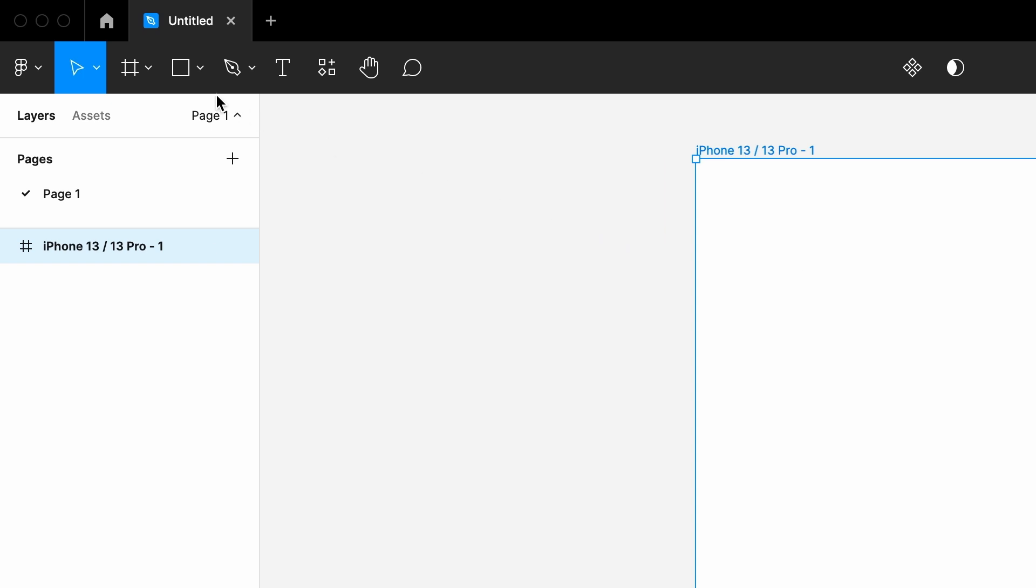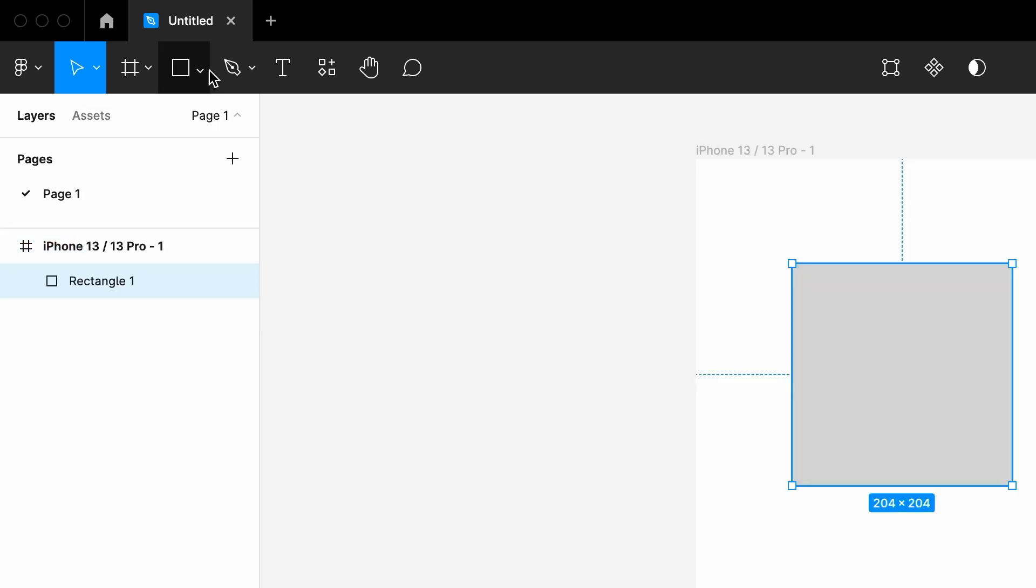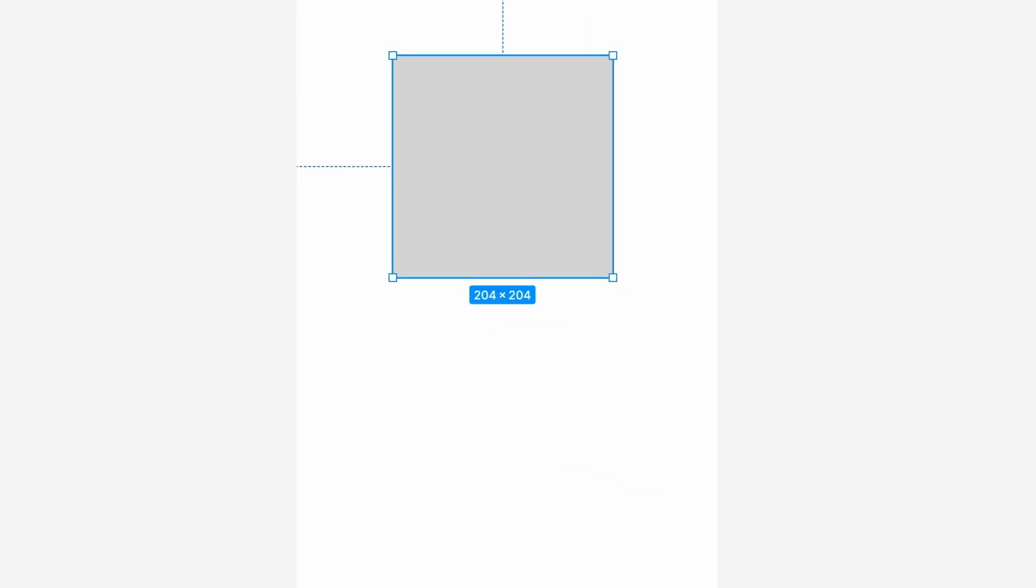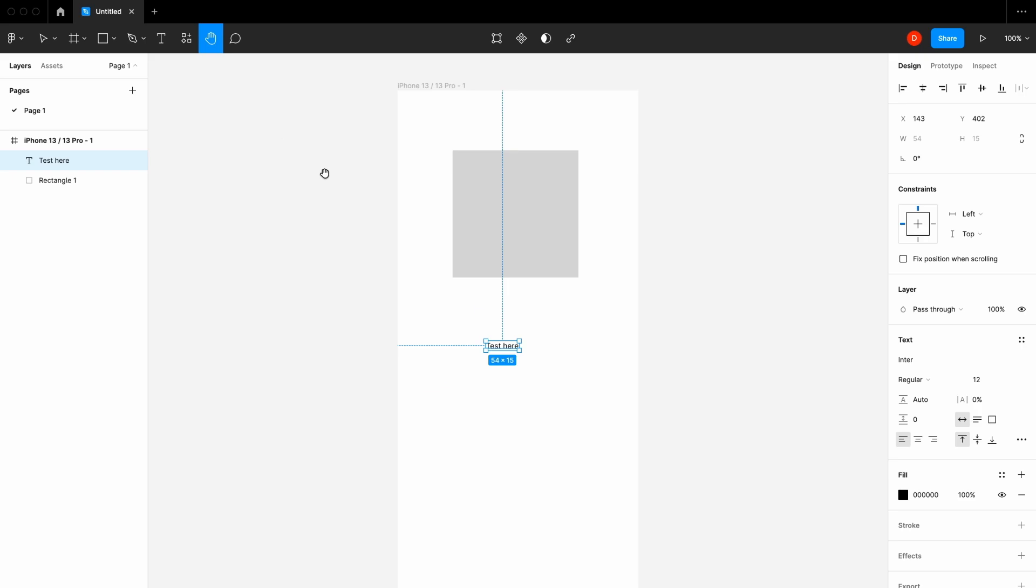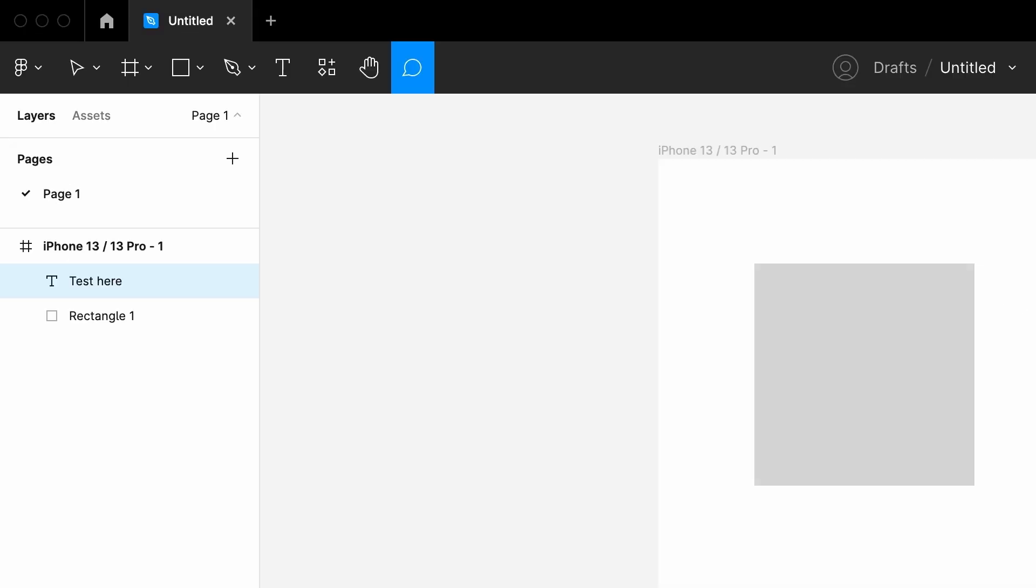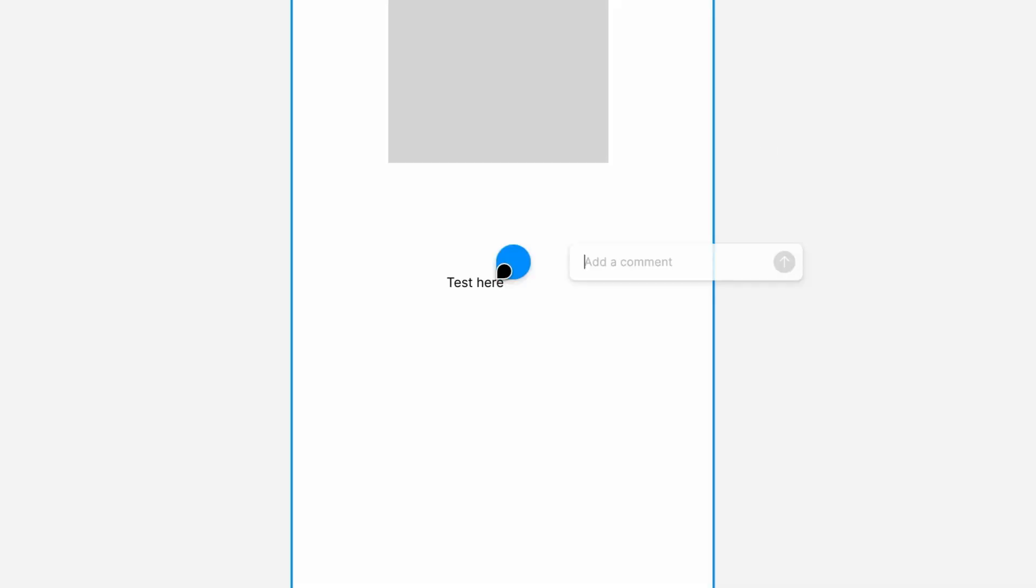Then over here we have different shapes. And with the pen tool, we can create our own shapes. And here with the text tool, we can add texts. Then the hand tool is for moving the screens, and the comment tool is for collaborating with peers.